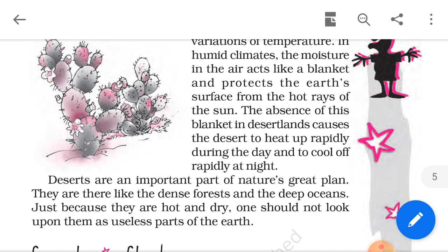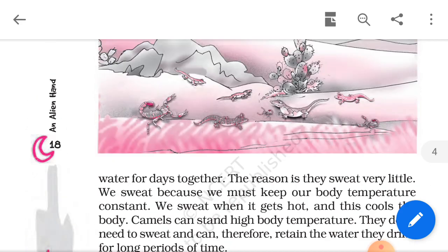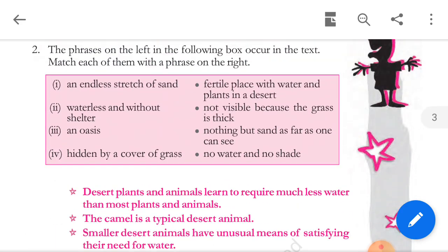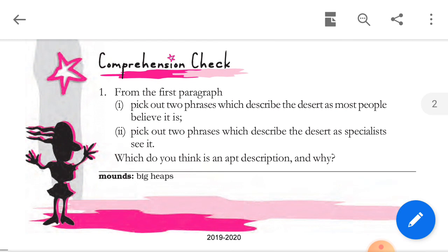Now we move to the questions — Comprehension Check 1. From the first paragraph, pick out two phrases which describe the desert as most people believe it. The answer is: the popular belief is that it is an endless stretch of sand where no rain falls, and therefore no vegetation grows.